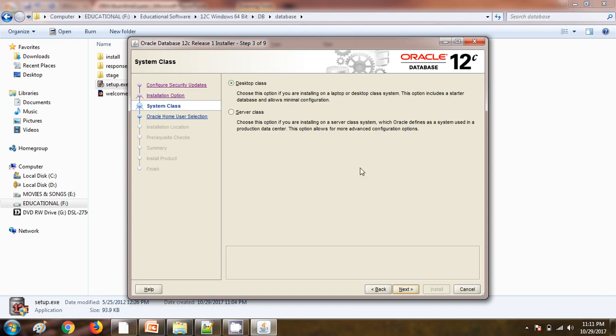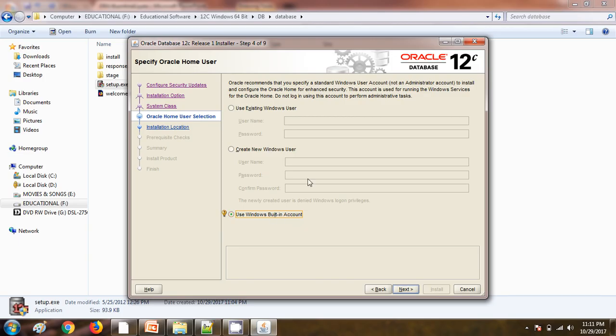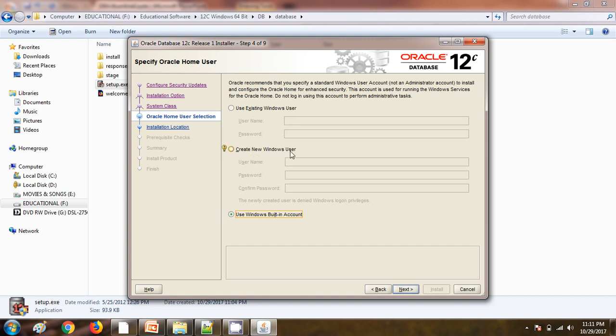I am using desktop class as of now. It is asking what kind of user you want to administer the database. I will use built-in account, so whatever the user and the password for this Windows, the same it is going to use to do the administration kind of work on the Oracle database. I am not going to create any new Windows user, so here I am going to use Windows built-in accounts.